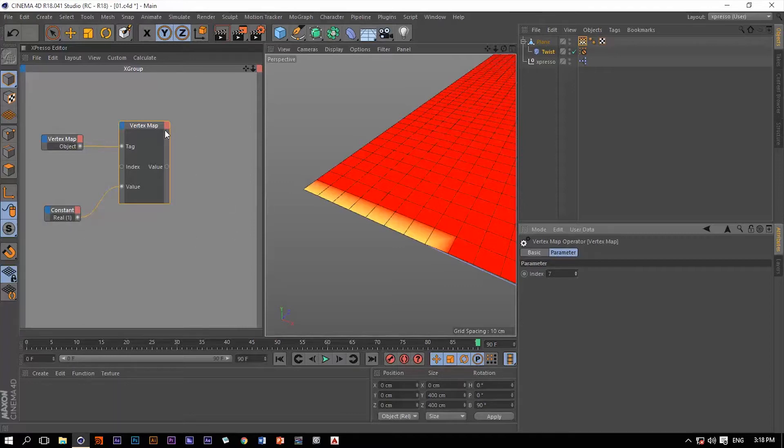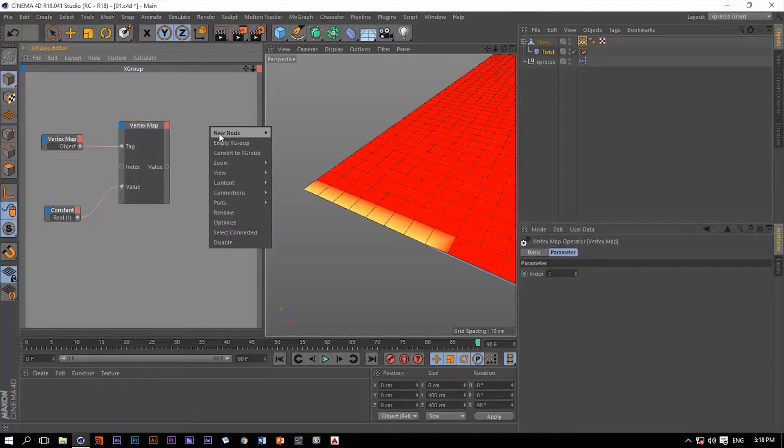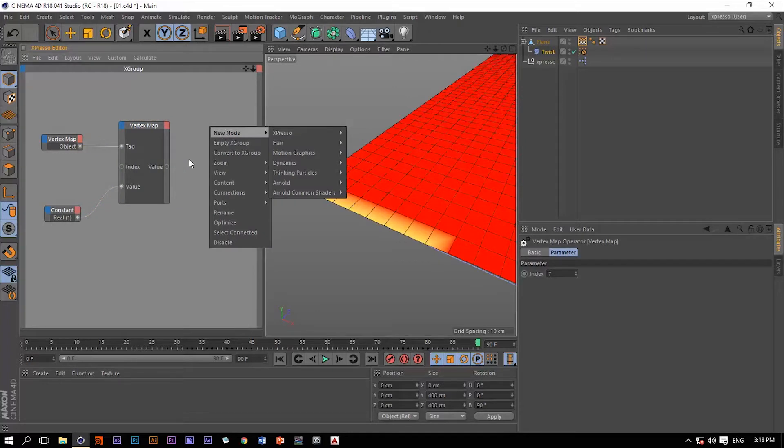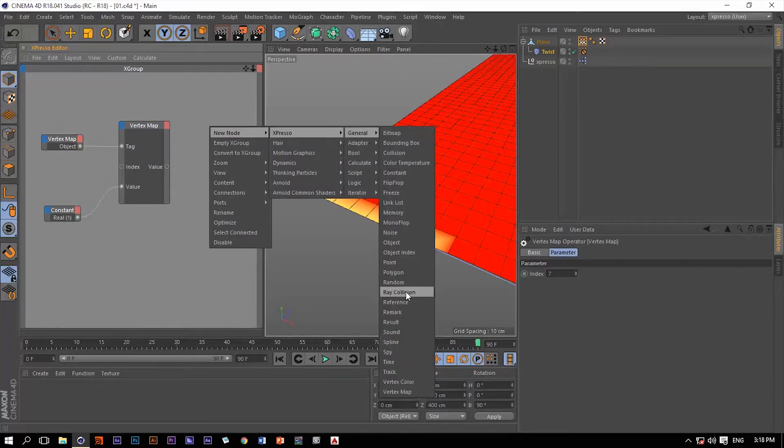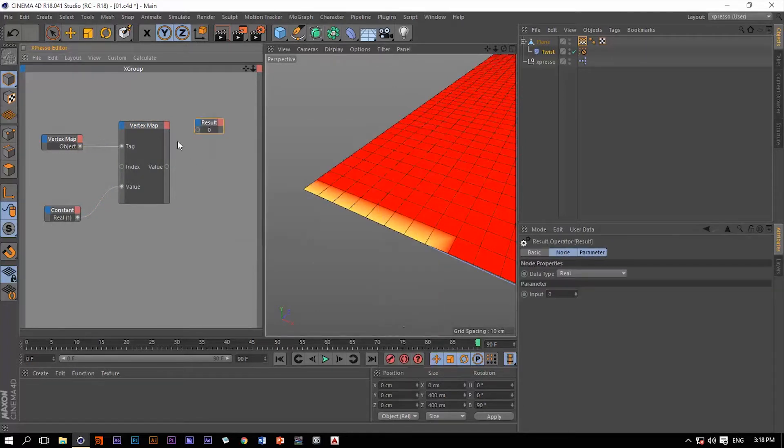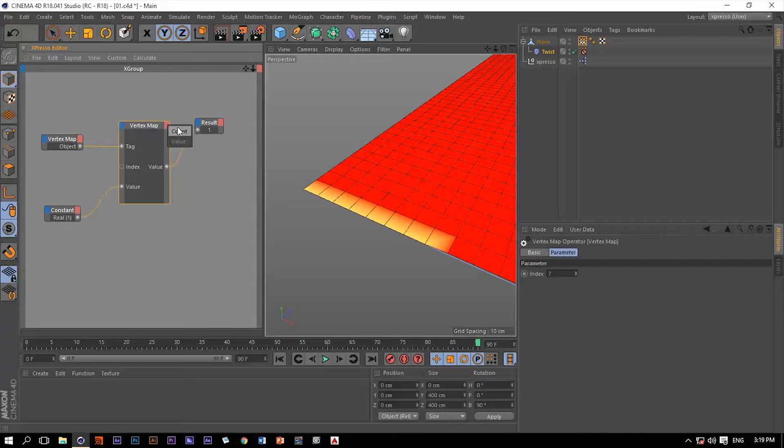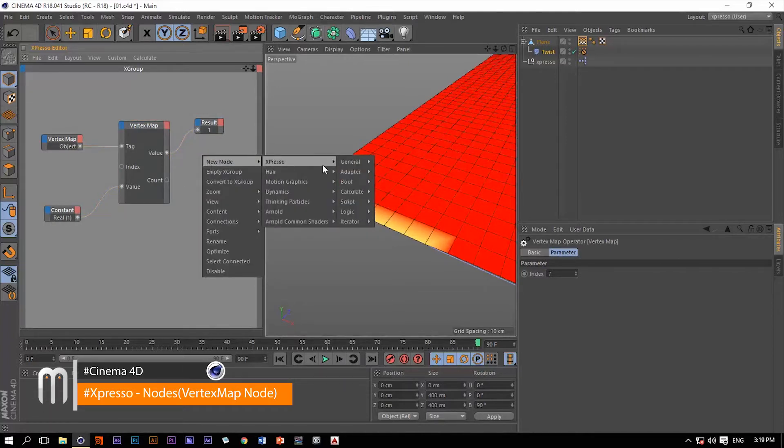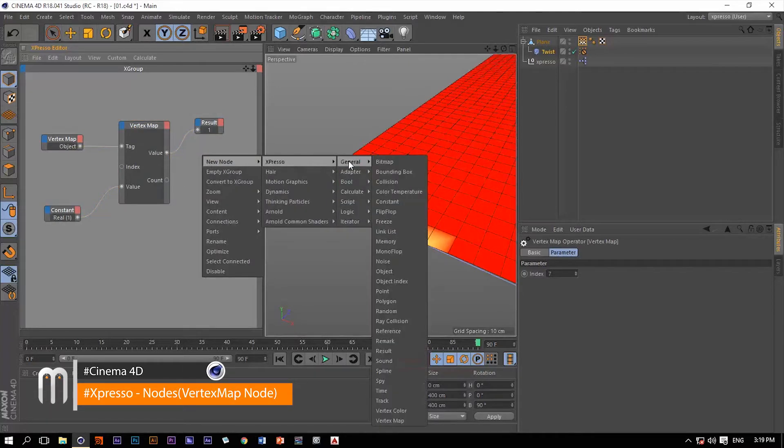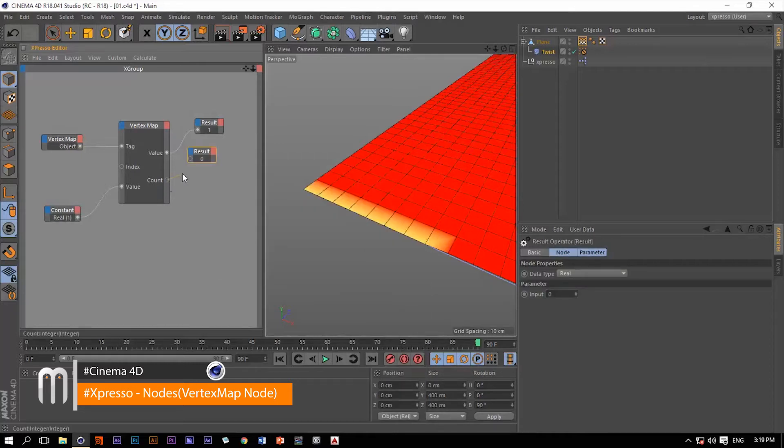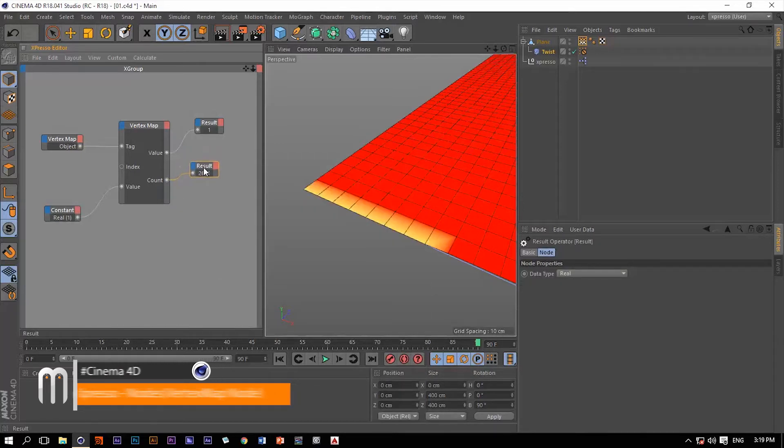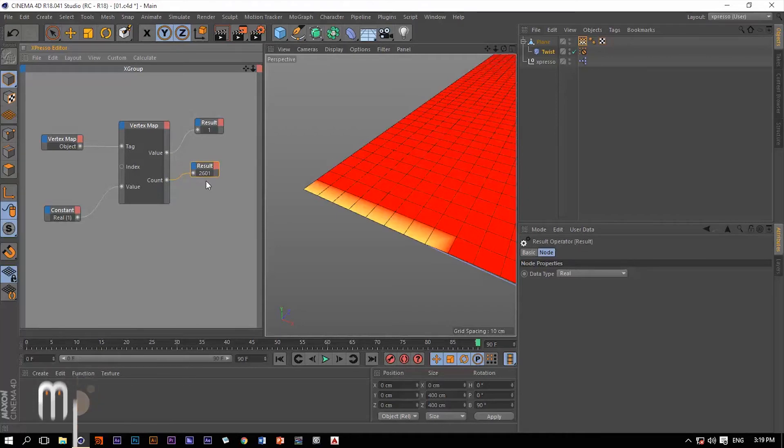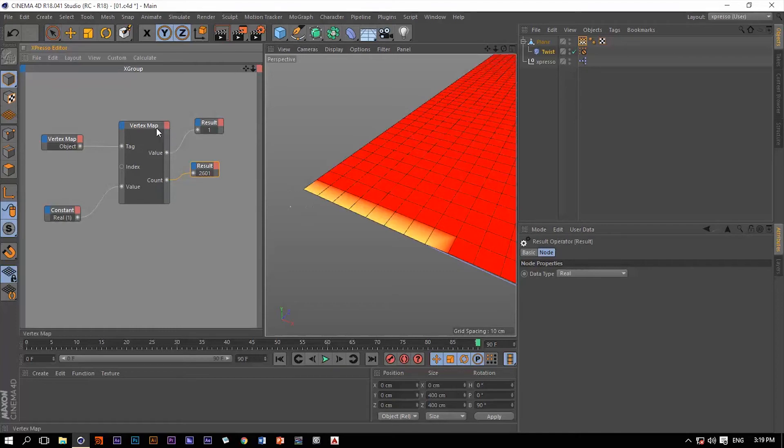Last thing we'll say about this vertex map is that we are able to read out the weighting values, and of course we can read out the count of the vertices on this plane or any other object for that matter. Let's connect this count to this result, and we have 2,601 vertices on this plane.